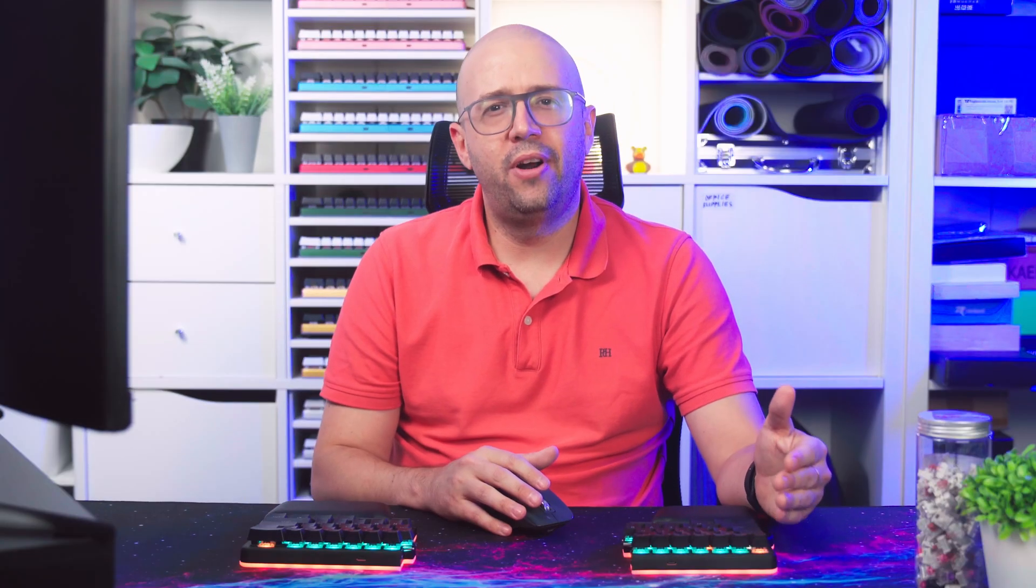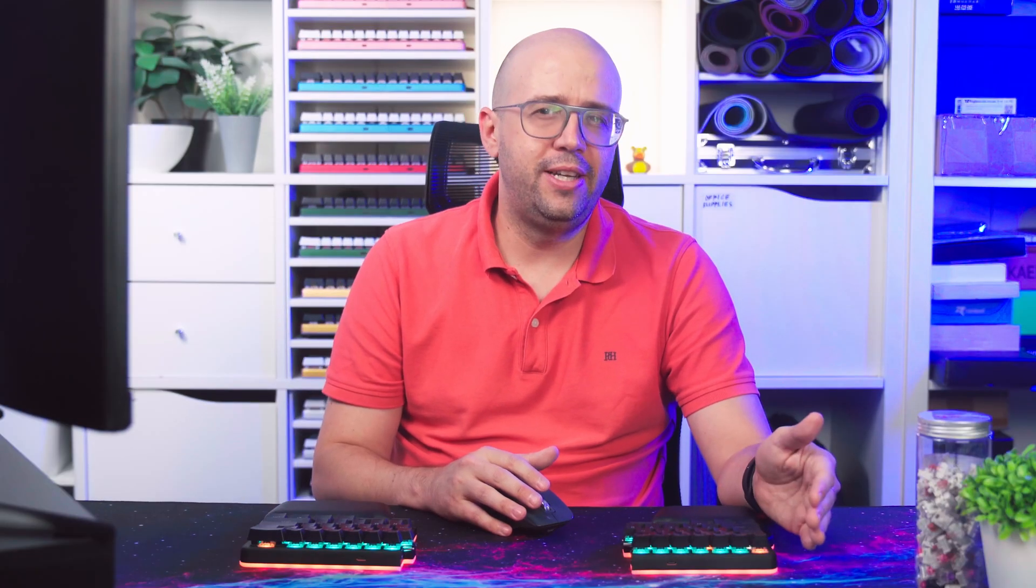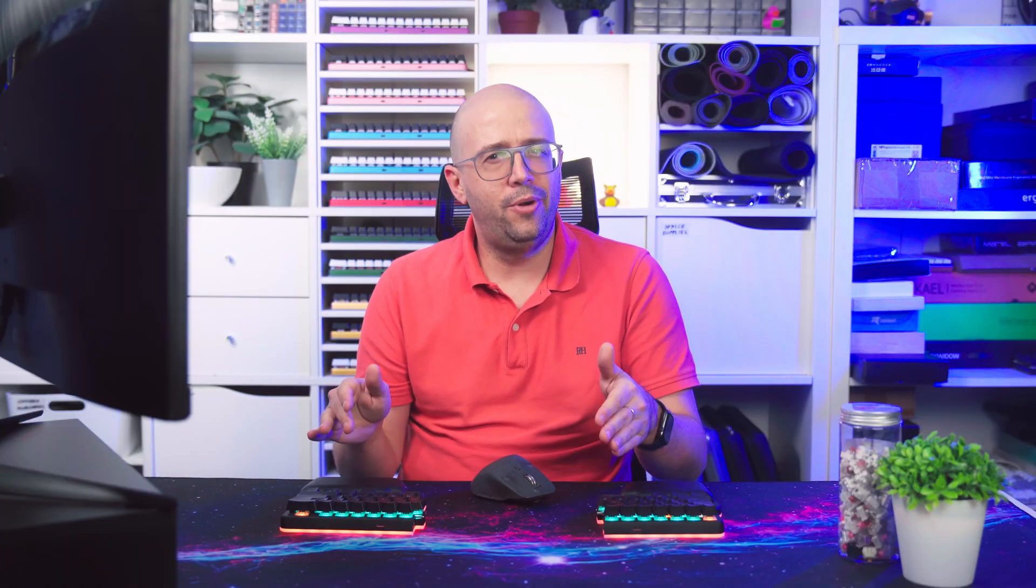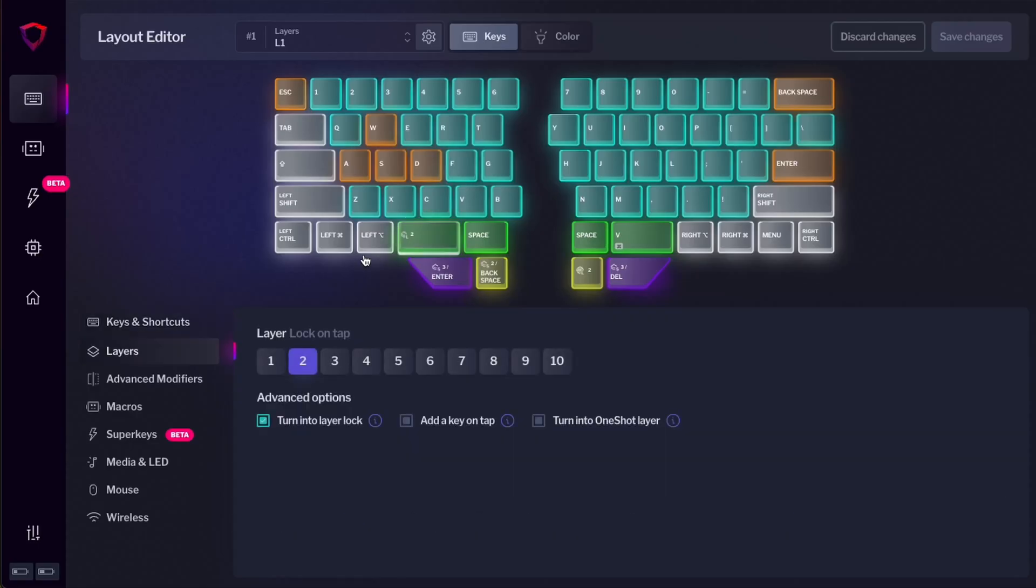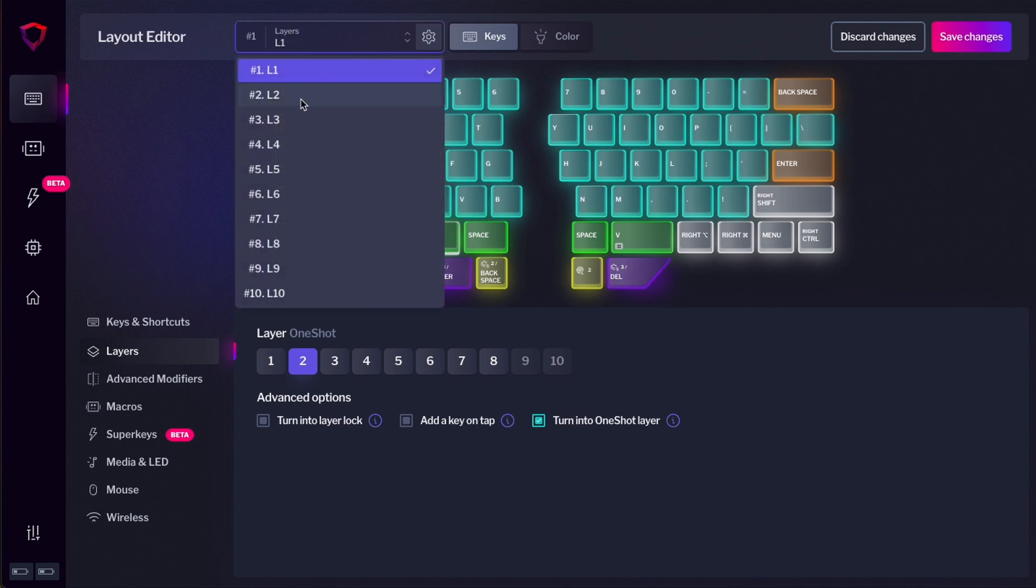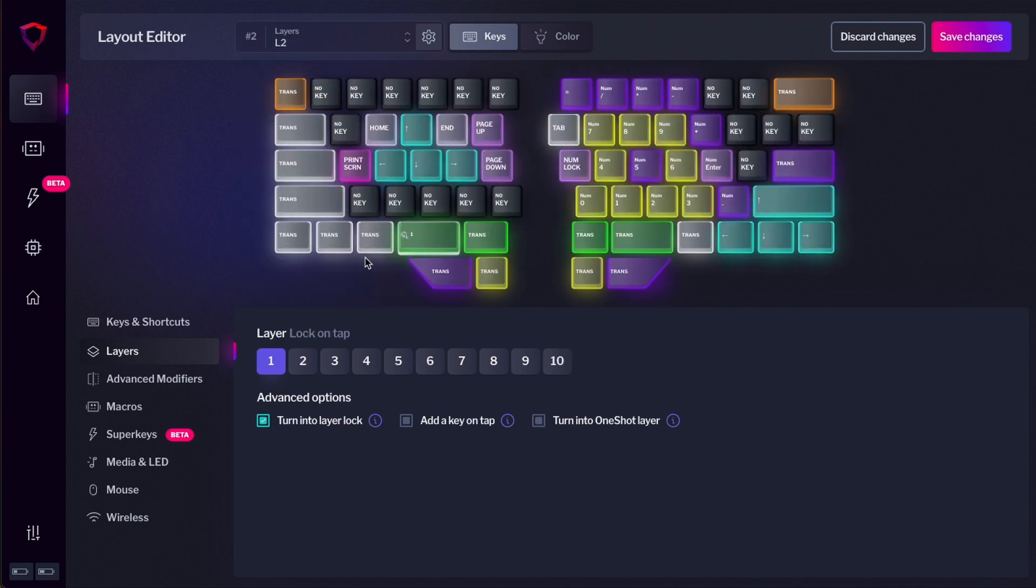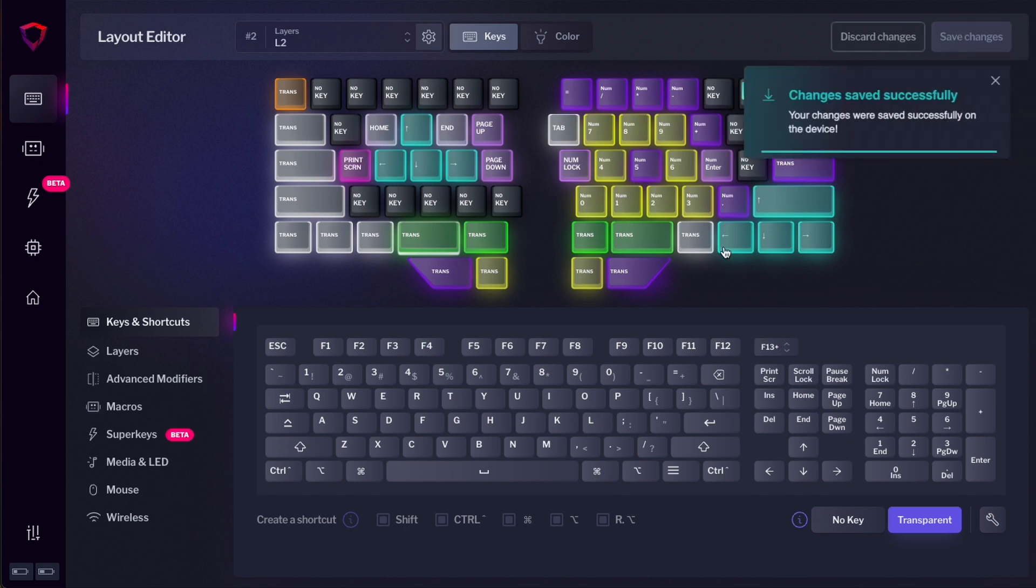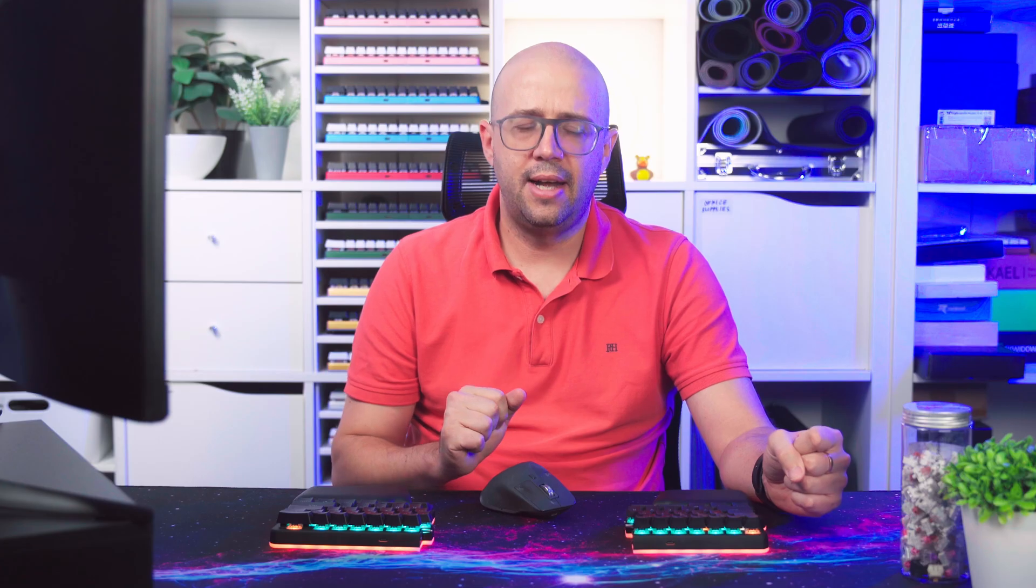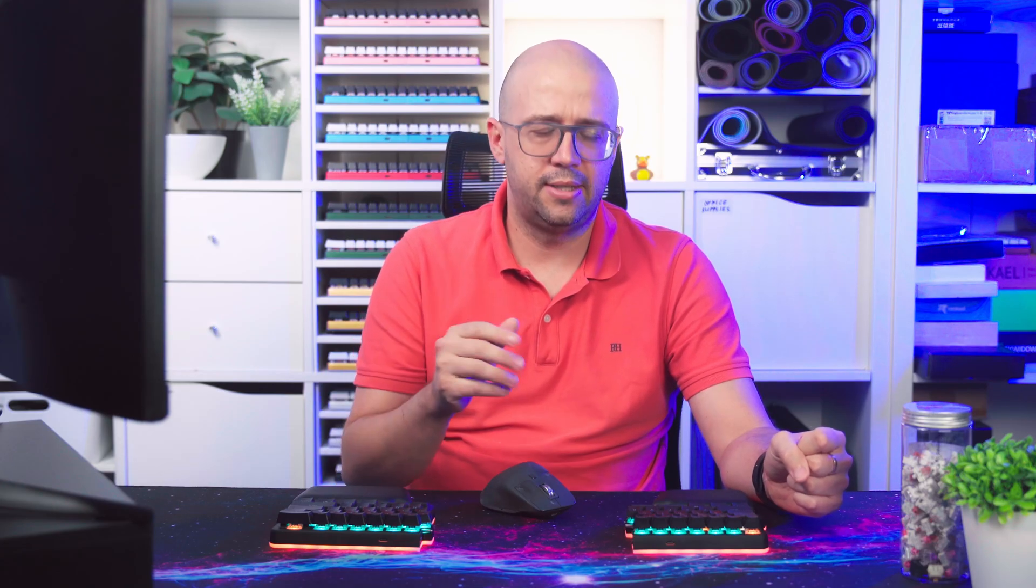There is one more layer functionality that I find really useful. That is called one-shot layer. I'm going to assign it to the keyboard and then show you how it works. To assign the one-shot layer, select the key, go to the layer menu, and then instead of selecting turn into layer lock, select turn into one-shot layer. It's very important that on layer two, you assign that key as a trans key. That means as transparent key. So go to keys and shortcuts and down here you will see transpire. Save changes.